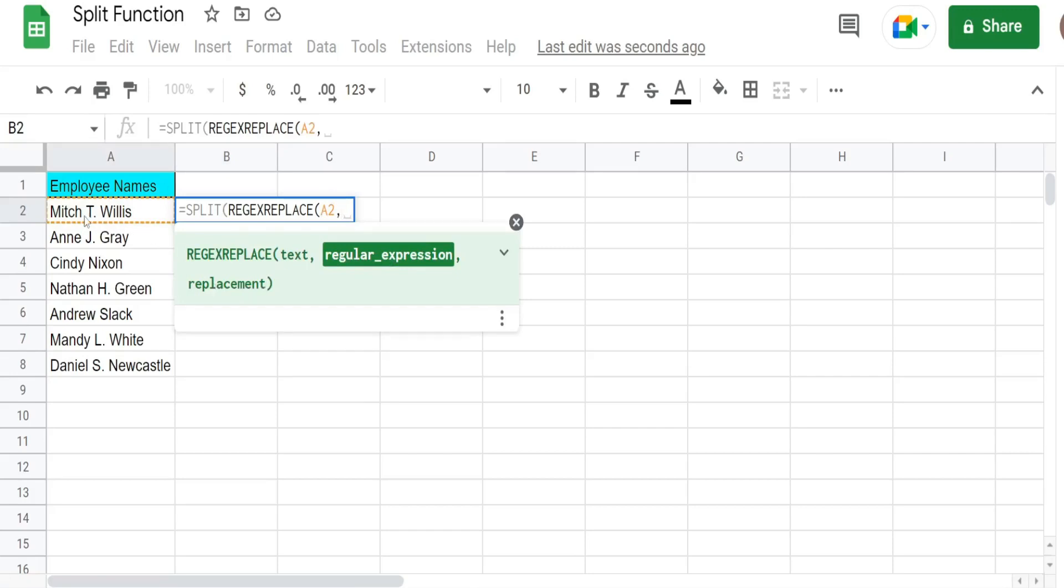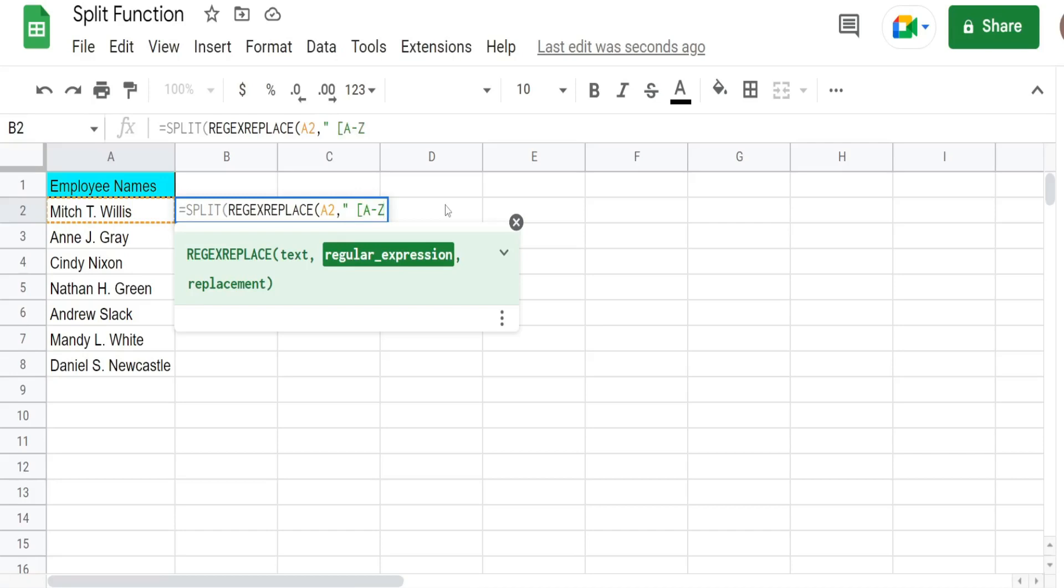What we want to find is a pattern of space uppercase letter period space. And we just want to replace that with a space. So what we have here is a space. And then in brackets we have a through z uppercase because it's uppercase. So any alpha character that is uppercase.